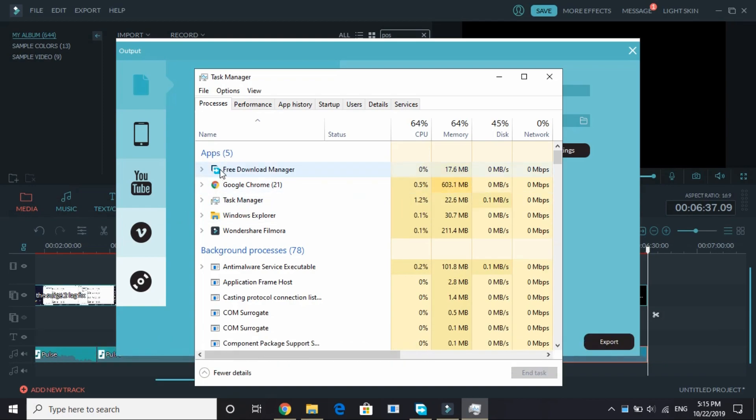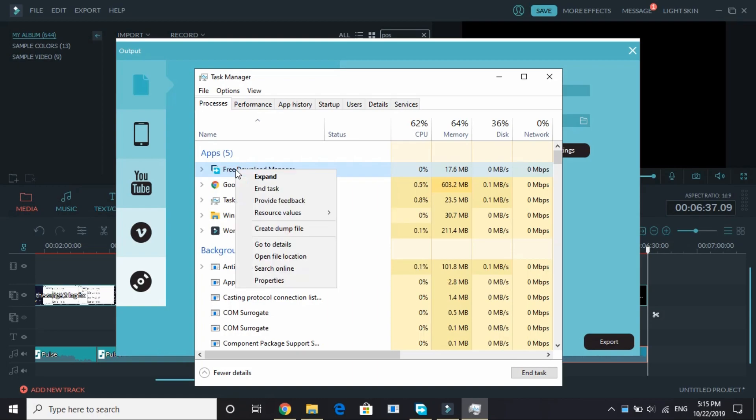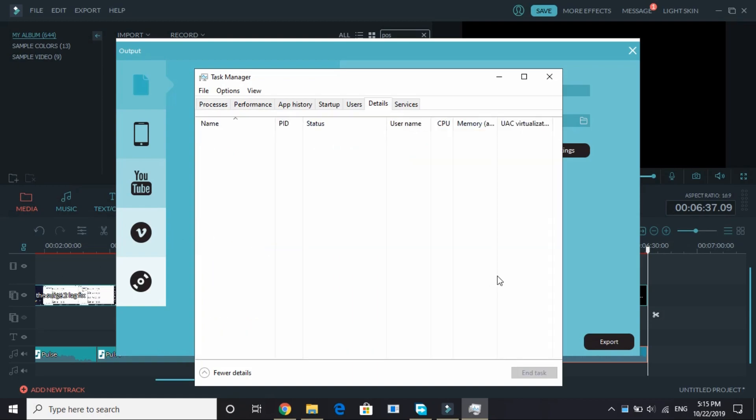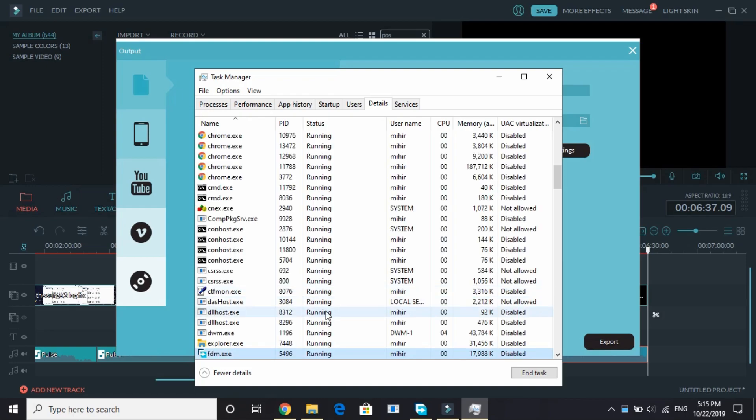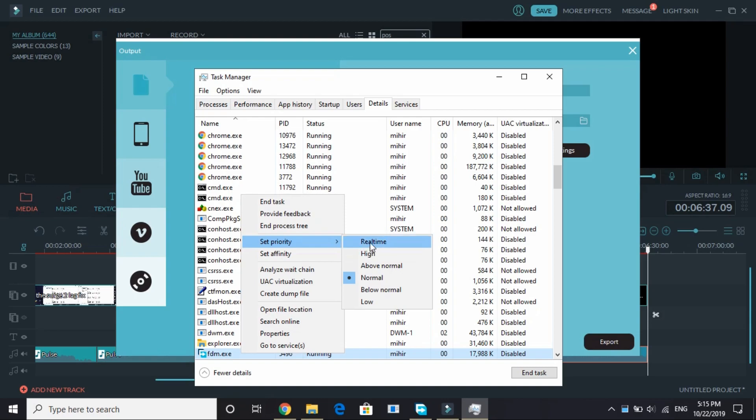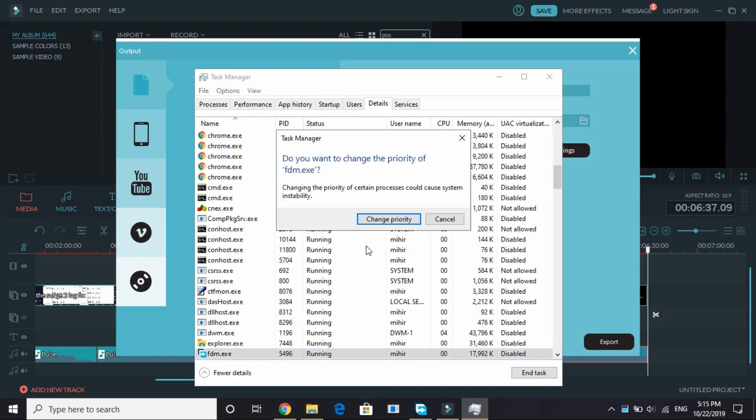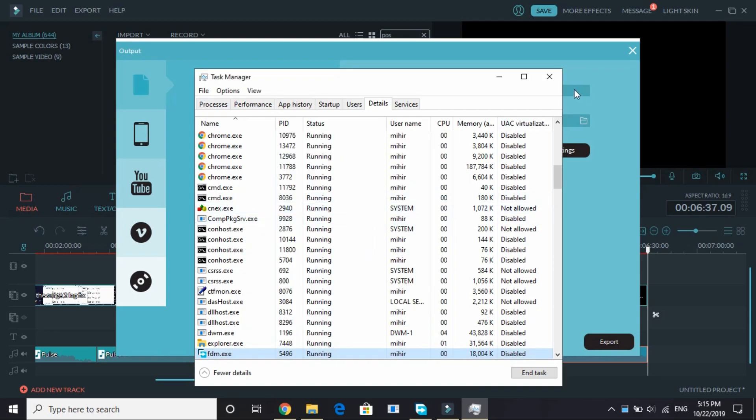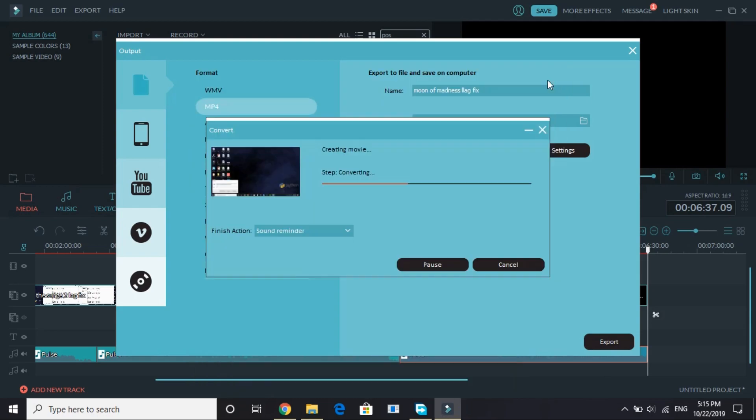So I will show you how to do it for Free Download Manager. You can do the same with the game WWE 2k20. Right click on your game WWE 2k20 and go to its details. And here again, right click on that file and set priority to high or real time. I do it to real time, so change its priority.